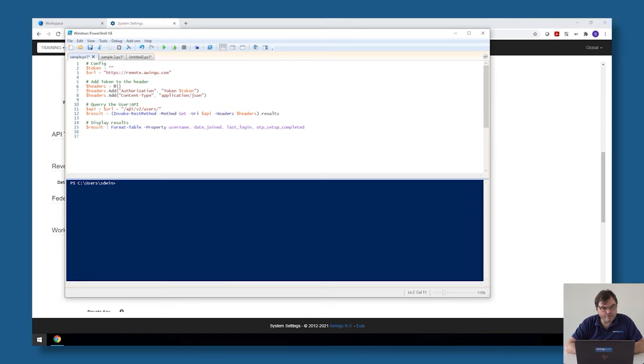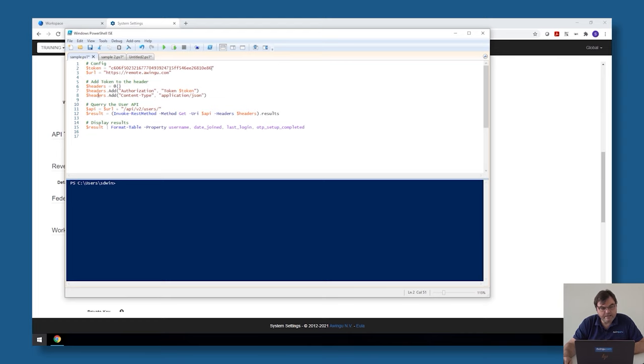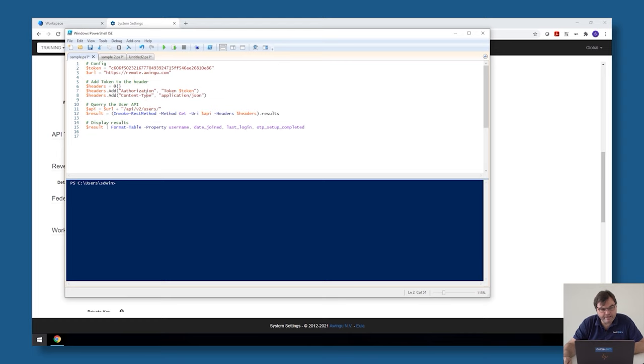To do that I need the token I just generated where I went to the account settings. As you can see it's very simple. The only thing you need to do is put that token in the header of your query to the API. Once that token is in your header you can work via the invoke rest method and query any of the API.